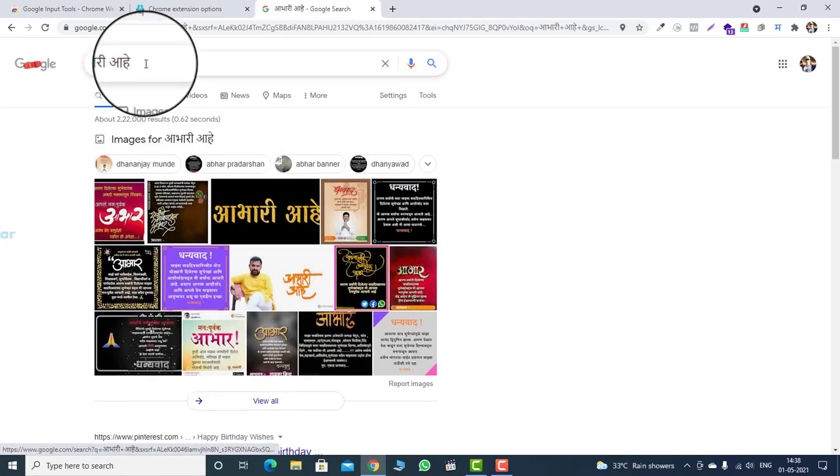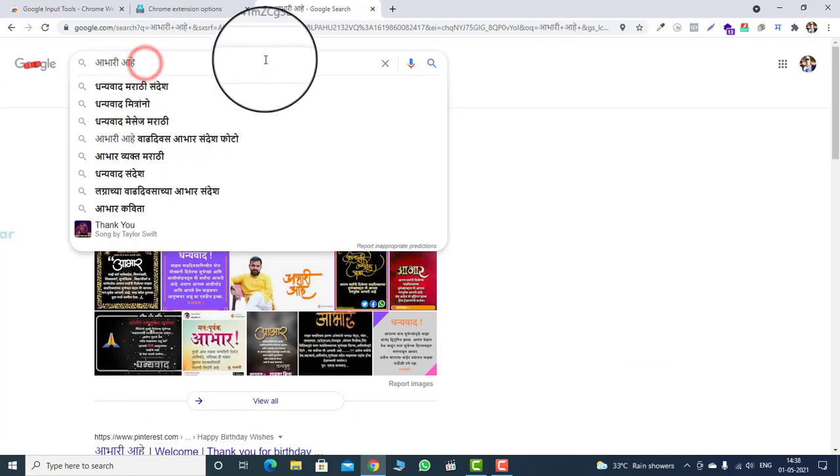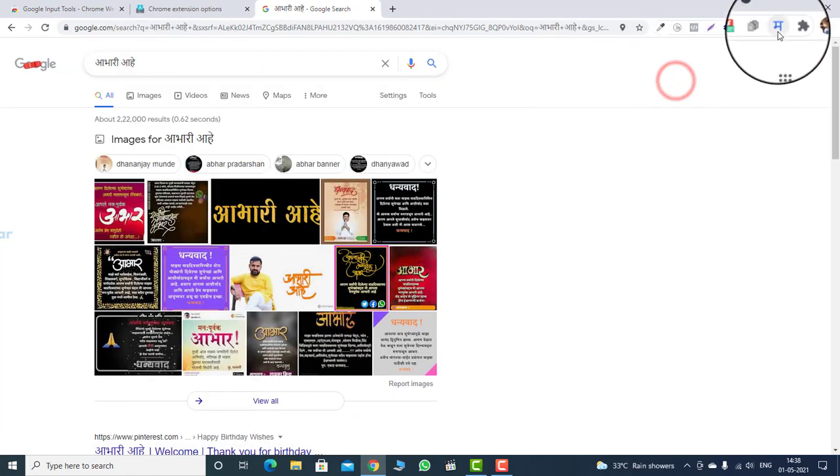If you want to turn off the current input method, just deselect the Marathi input method.